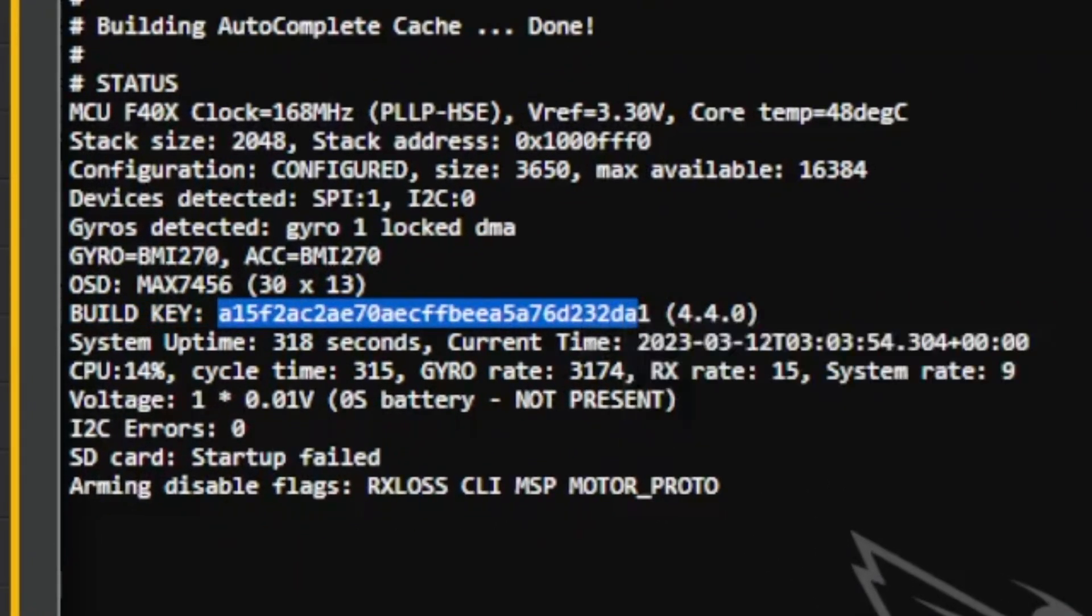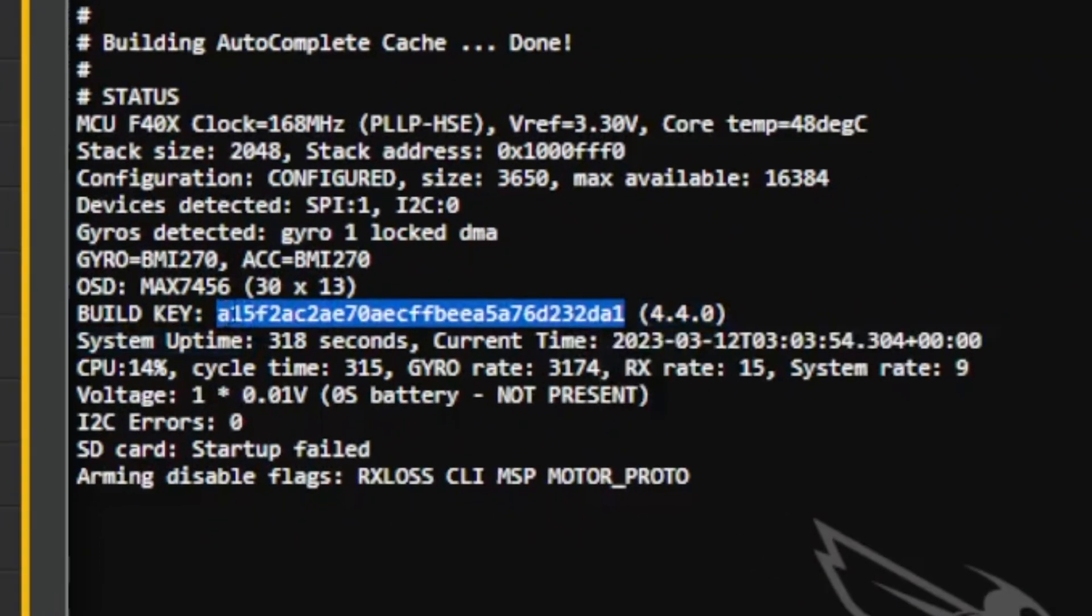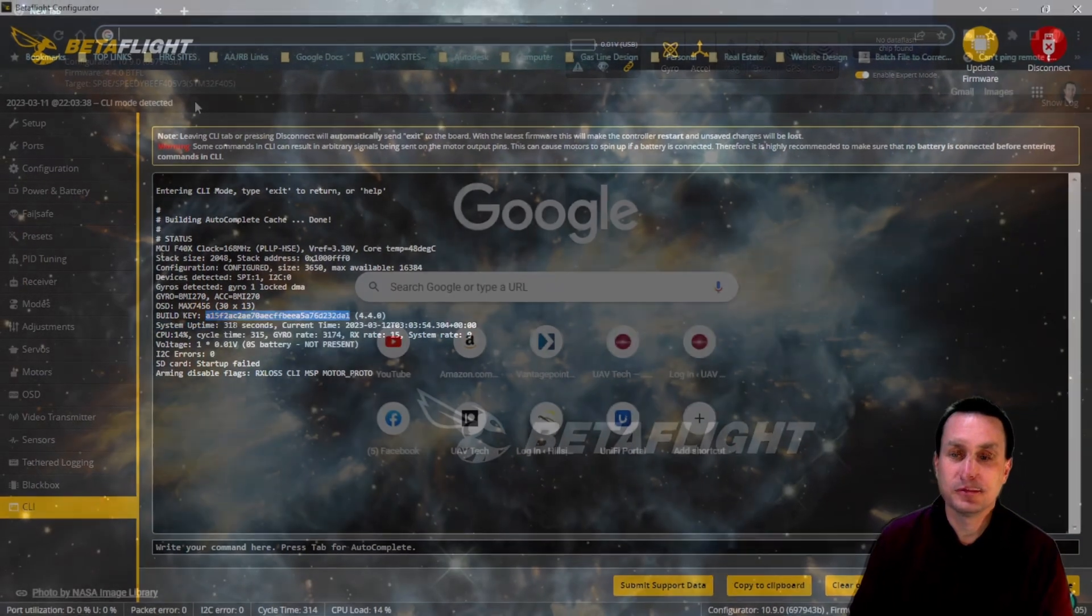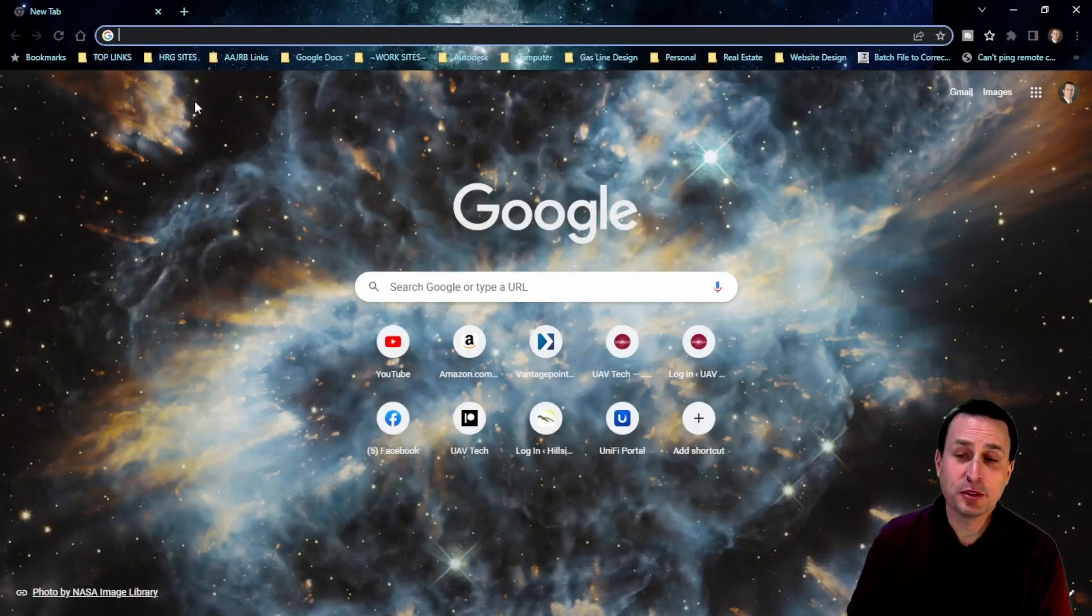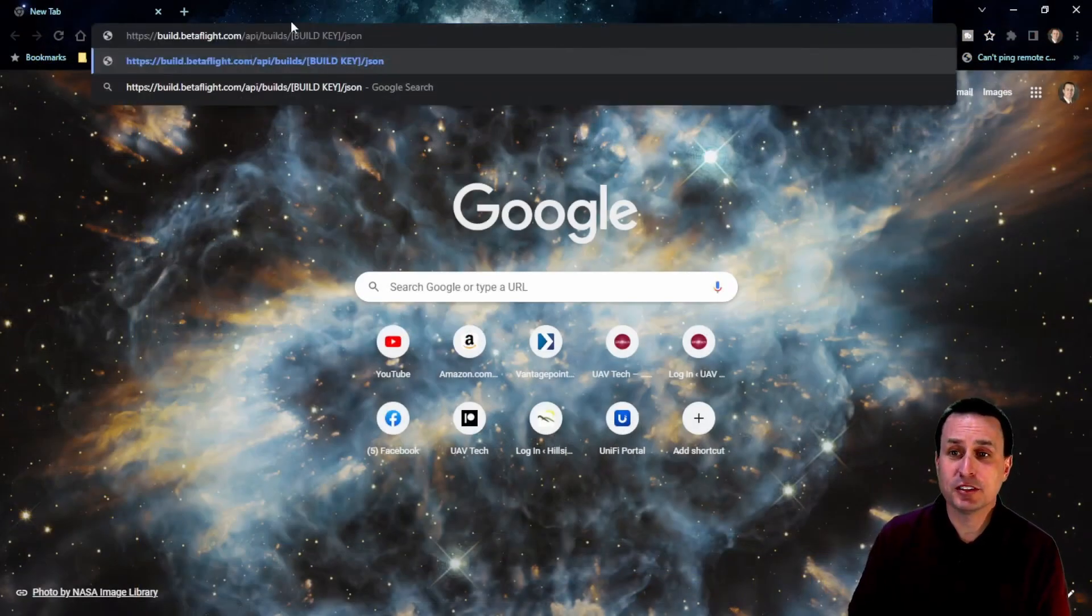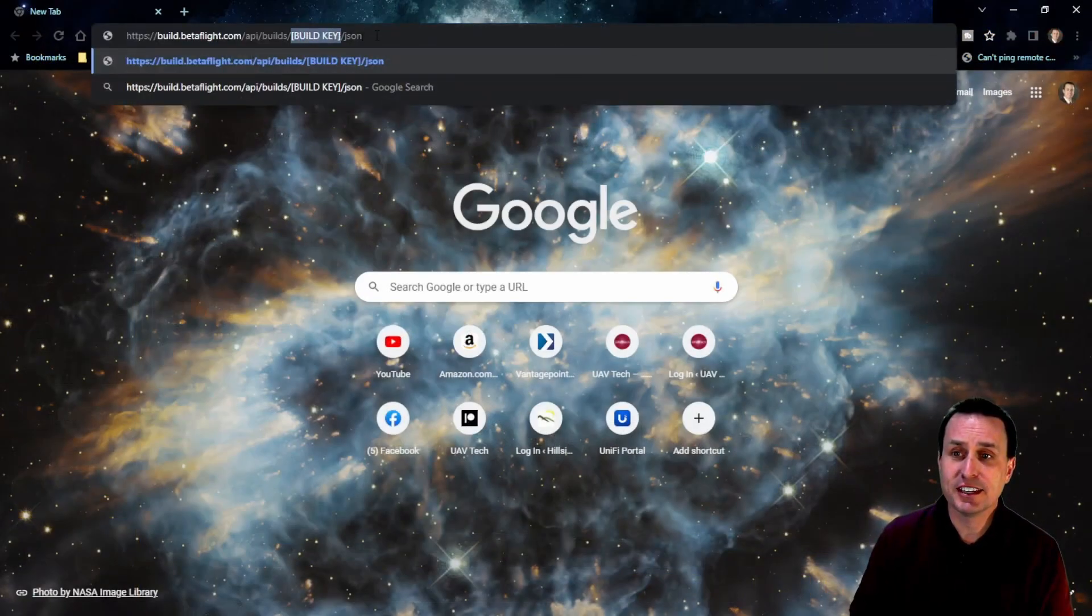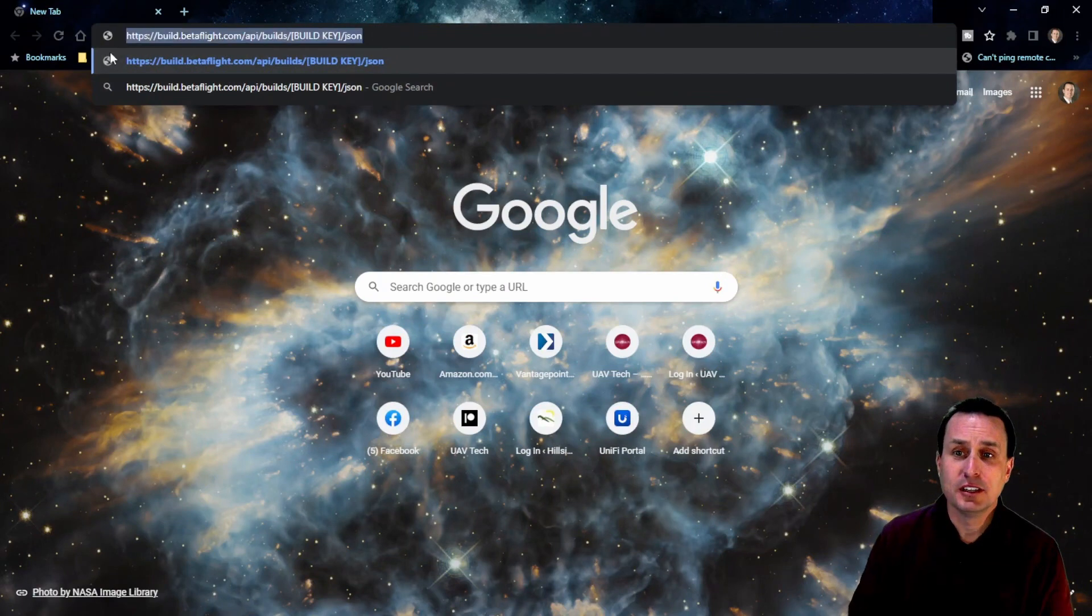We're going to go ahead and copy that to our clipboard, make sure we get the whole thing of course. From there, pull up your favorite web browser. In this example, I'm just going to use Chrome, and I will drop this link down below.